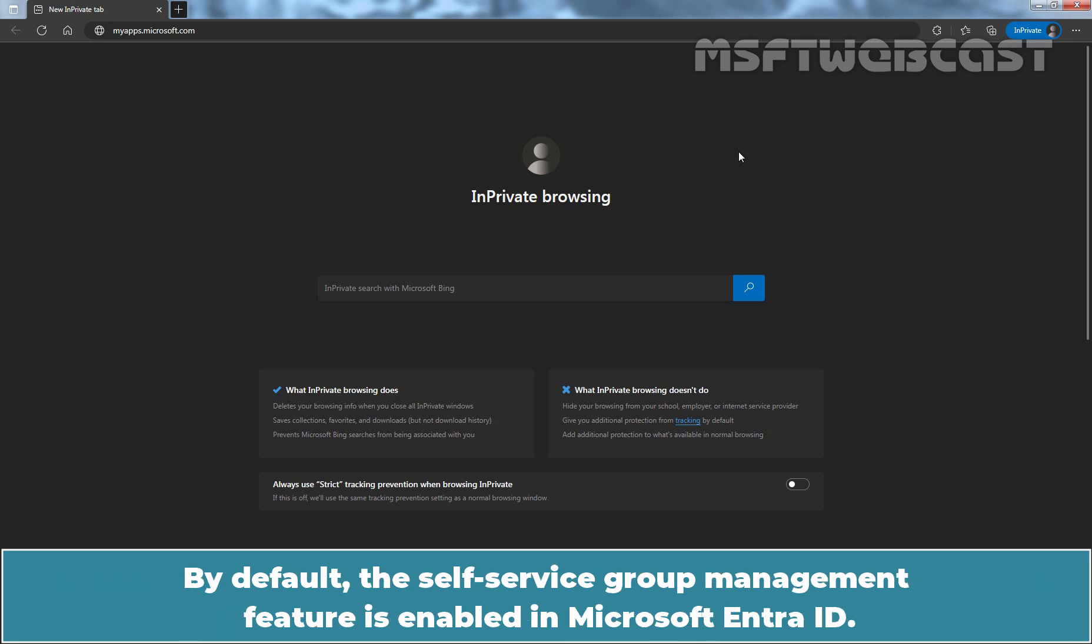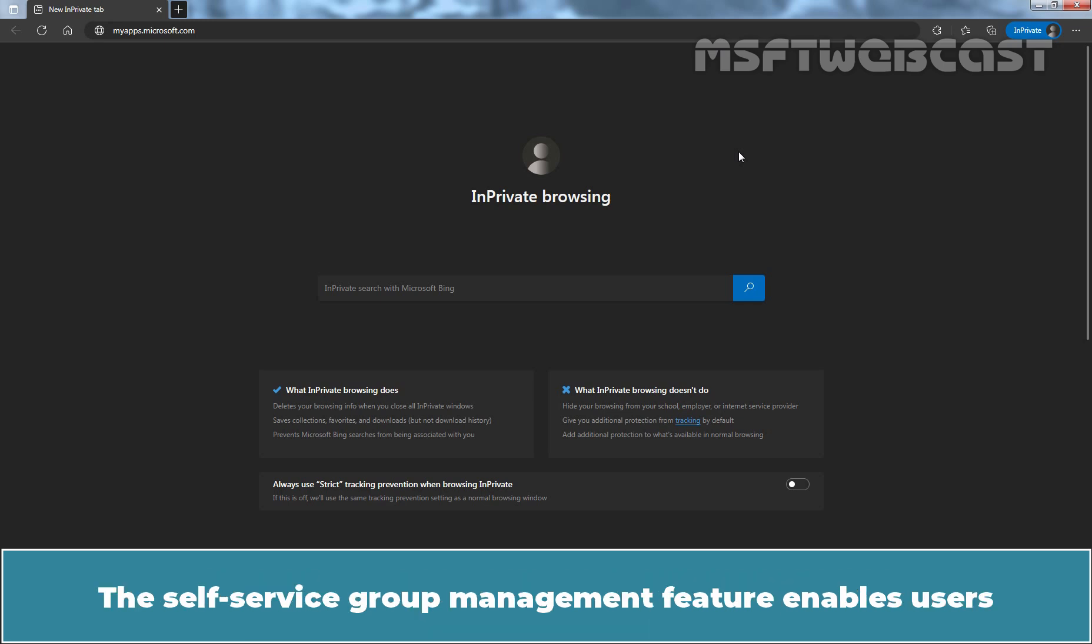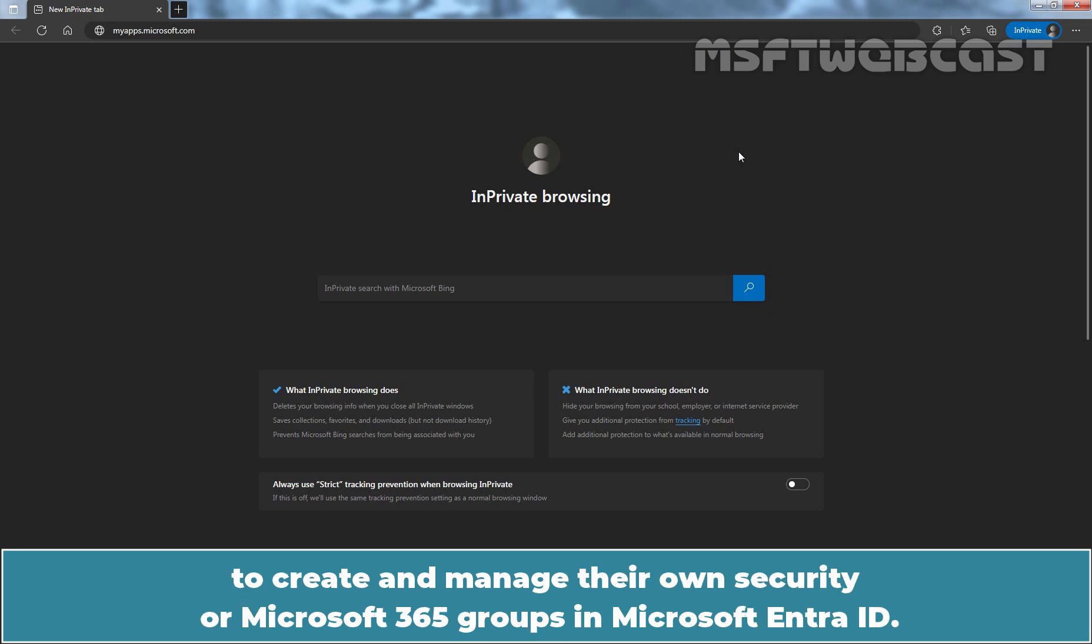By default, the Self Service Group Management feature is enabled in Microsoft Entra ID. The Self Service Group Management feature enables users to create and manage their own security or Microsoft 365 Groups in Microsoft Entra ID.